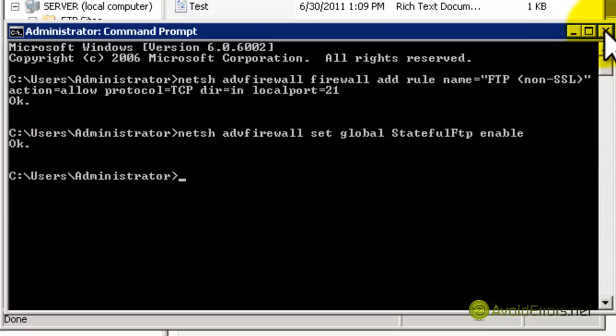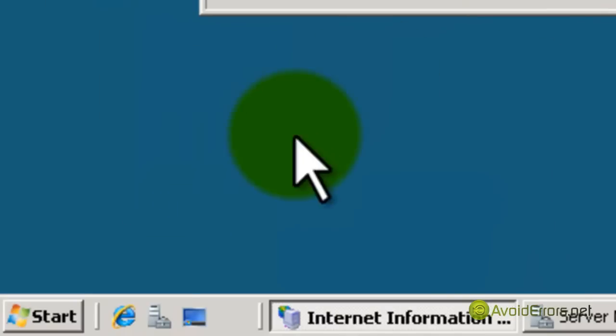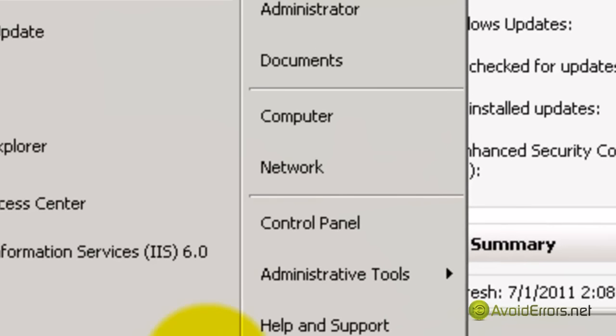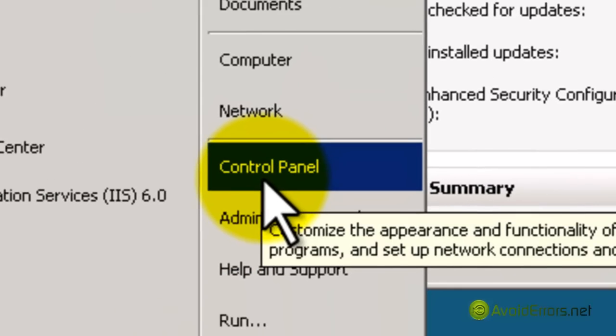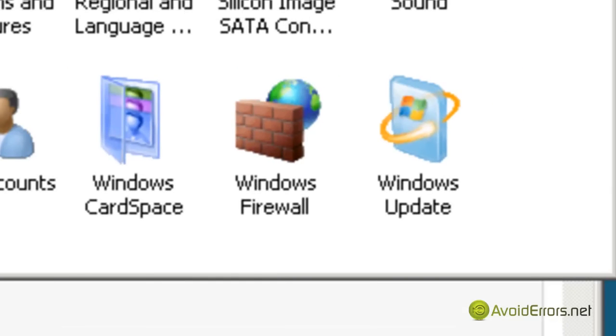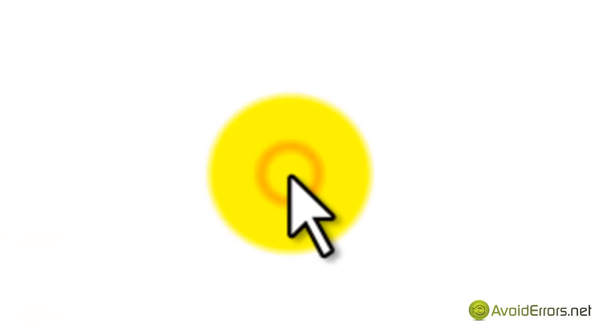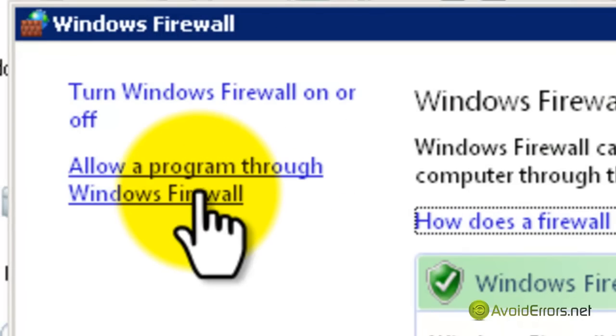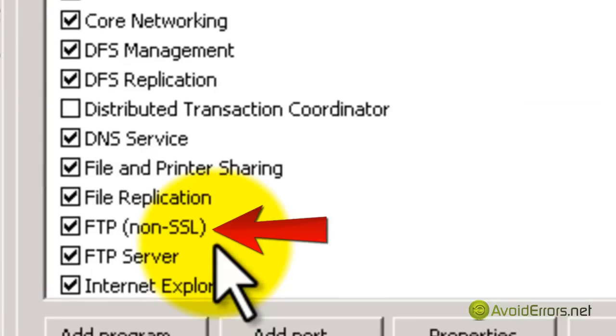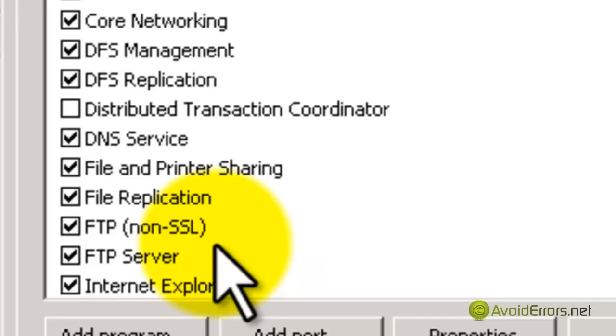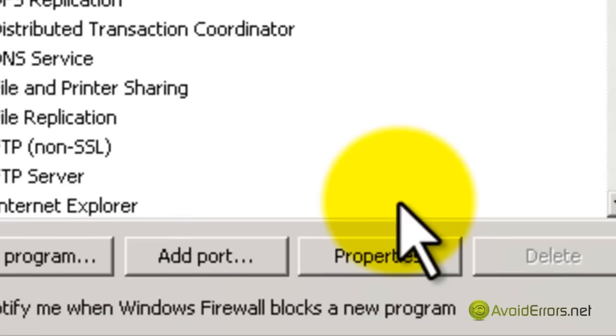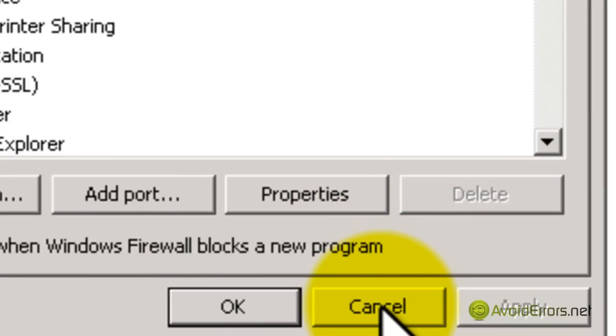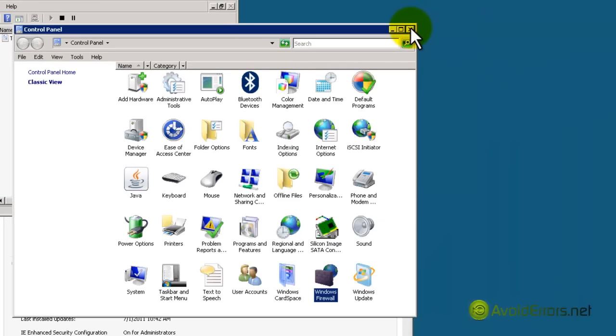Now if you want to, you can verify. Just close the window here, click on Start, then go to Control Panel. In Control Panel, go to Windows Firewall. Here, click Allow a Program Through Windows Firewall and click on the Exceptions tab. Then go down until you see FTP Non-Secure Socket Layer. I have one for Secure Socket Layer - remember, in the description. Now I'm going to cancel this box.